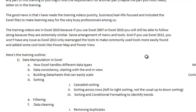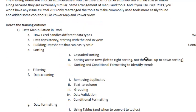We will start with data manipulation in Excel — how Excel handles different data types, then data consistency, how you start with the end in view, then building data sheets that can easily scale. Then I will talk on sorting and show you the different ways to sort. Then I will show you how to do filtering in Excel. Then we will move on to data cleaning: removing duplicates, doing text to column, grouping, data validation, and conditional formatting.